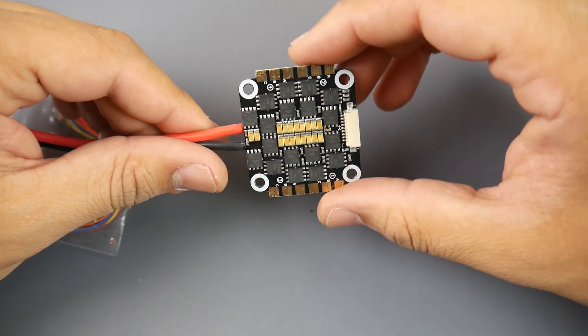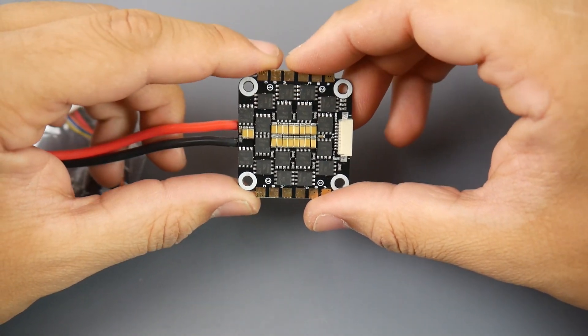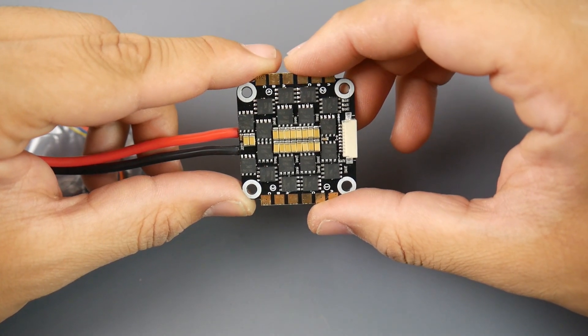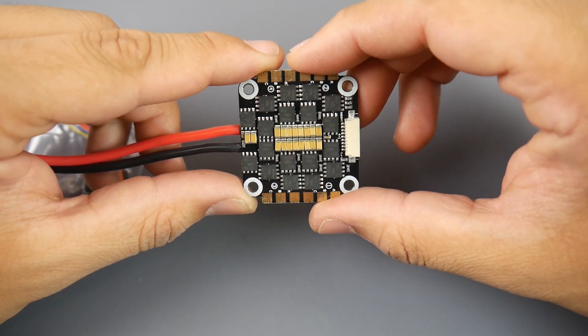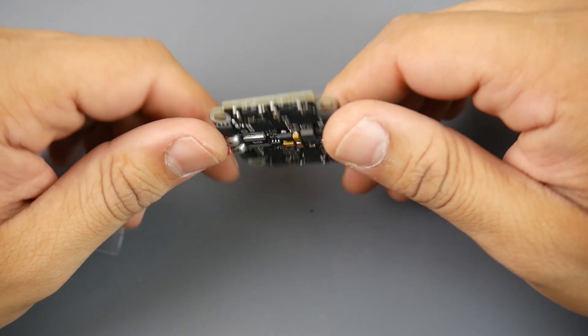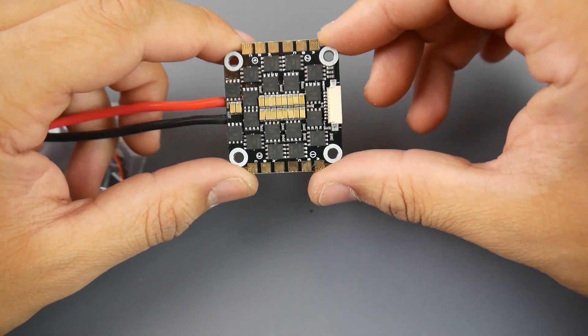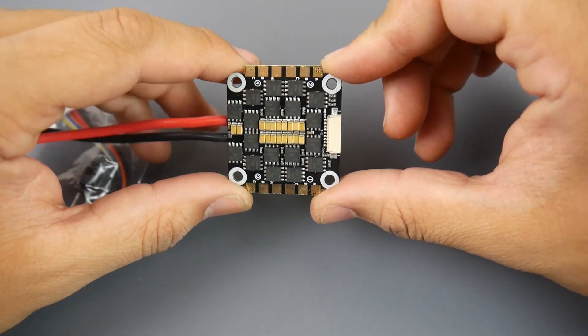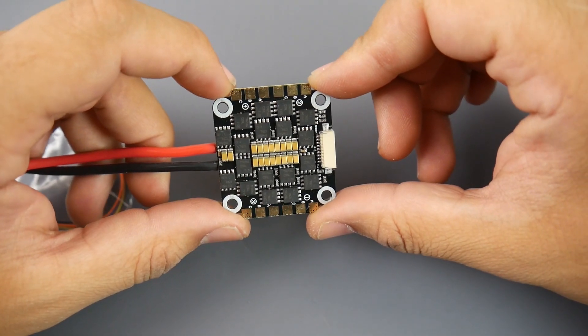They are using big FETs so it's going to be pretty good. That theoretically means it could handle a little bit more than the smaller FETs. Heat is the biggest downfall of an ESC, especially in power delivery. If these FETs can withstand heat then they could keep outputting power and reduce chance of burning up.